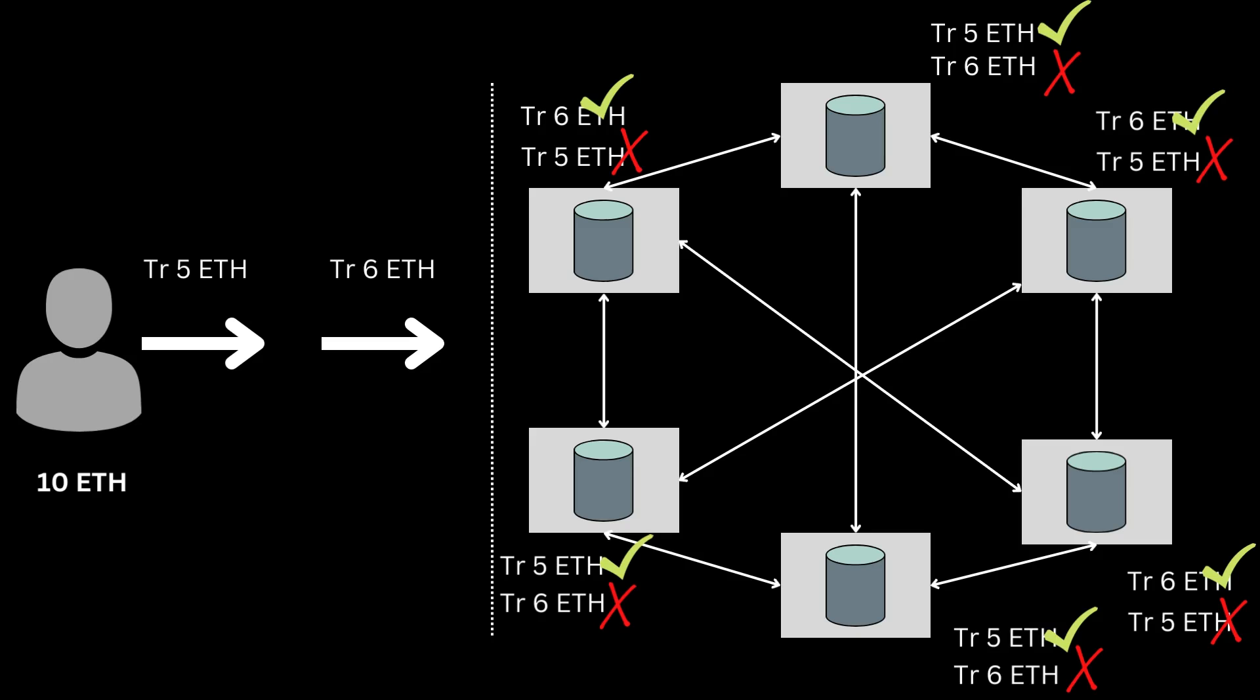Because of this difference in transaction history, nodes cannot reach a consensus. Now, as nonce is assigned at the time of transaction creation, nodes now know which transaction to process first. In fact, nodes will not process a transaction with a higher nonce unless they have already processed transactions with lower nonce.